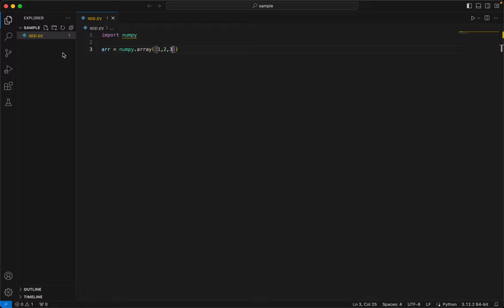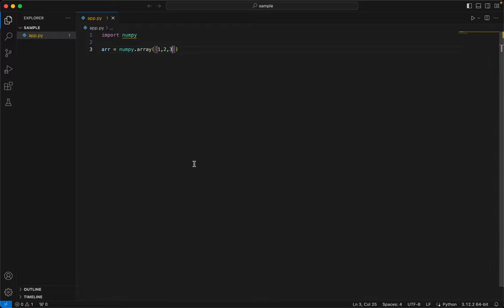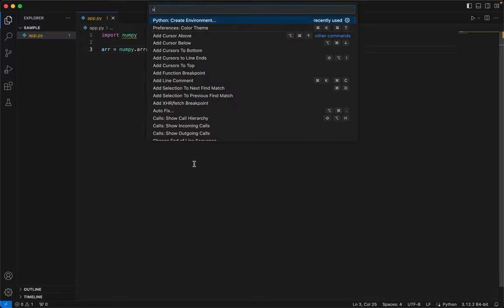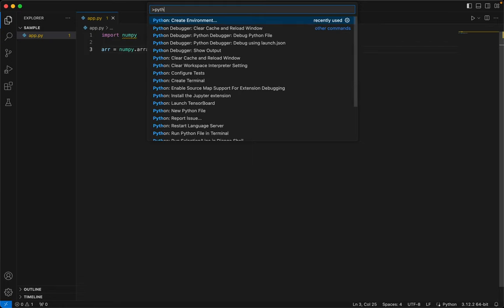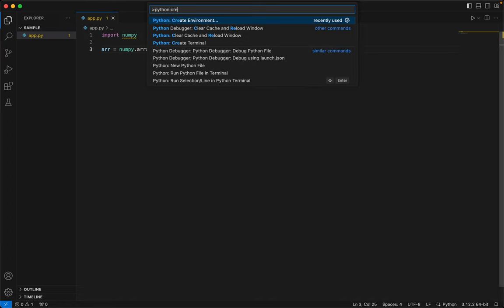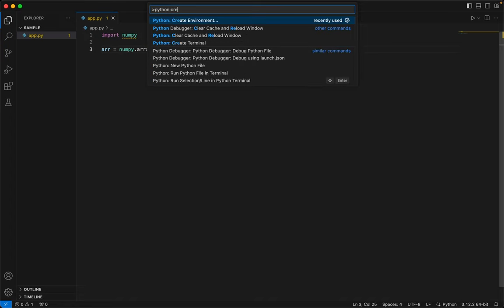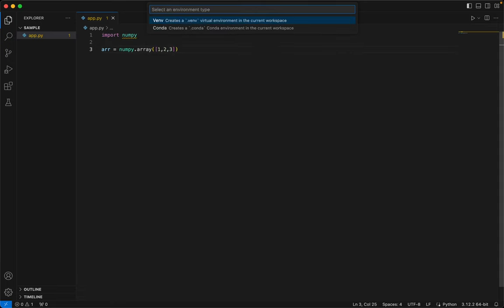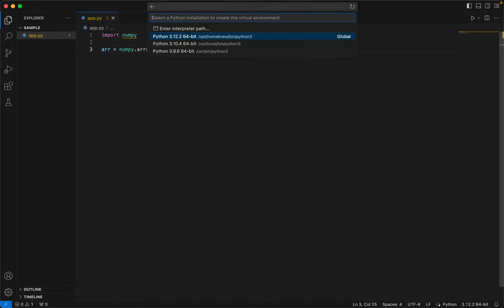Now to do that, press Ctrl+Shift+P on Windows or Command+Shift+P on Mac, and then Python, and then the option will be to create environment. So colon and then create environment. So we are creating a virtual environment. We'll just accept the first version, the first option.